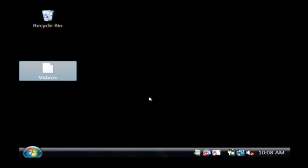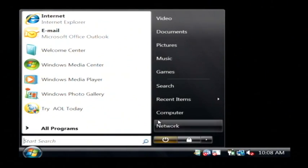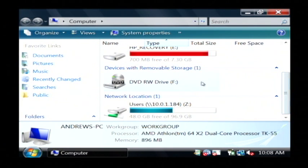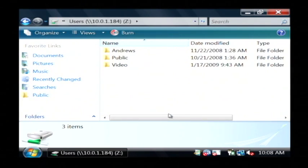If I then open up Computer again by clicking on the start button and go down to the bottom, you'll see my Z drive mapped.